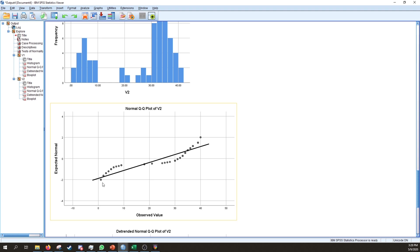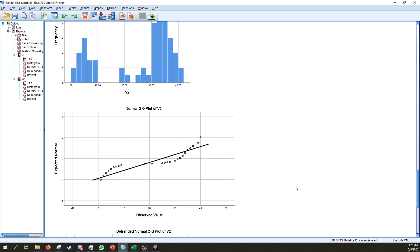The superimposed variables over the approximately normal line in the QQ plot are quite deviant. Most tests can handle some deviation from normality, but it's definitely not exactly approximately normal.